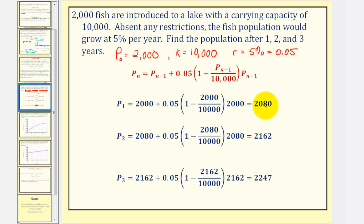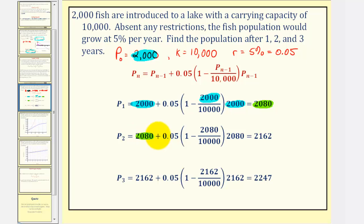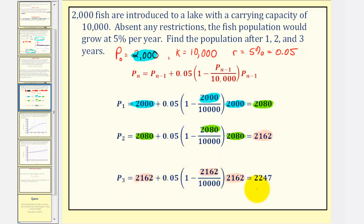Once we found p sub one, we can now find p sub two. We need p sub one to find p sub two because this is a recursive equation. Just like we used 2,000 in three places to find p sub one, we now use 2,080 in those same three places to find p sub two. Then we use p sub two in the same three places to find p sub three.